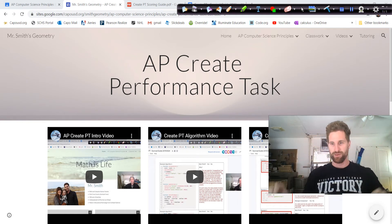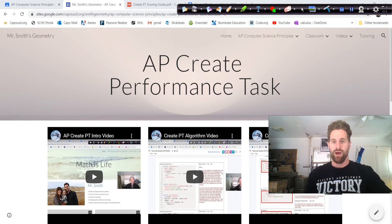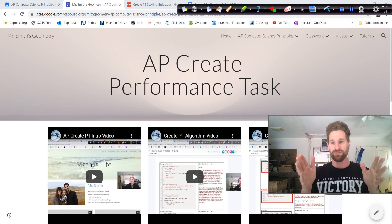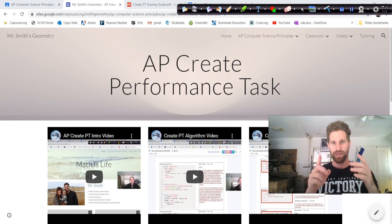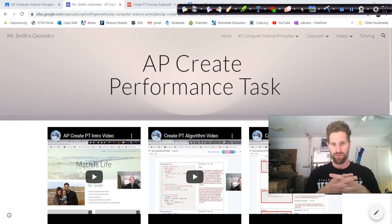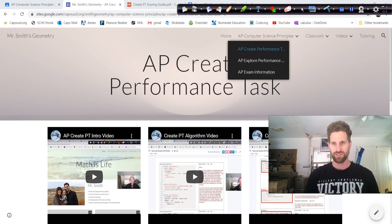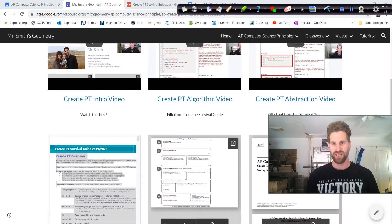First off, you want to go to my website, tinyurl.com backslash smithgeometry — link in the video — and then go to the top, AP Computer Science, performance task.